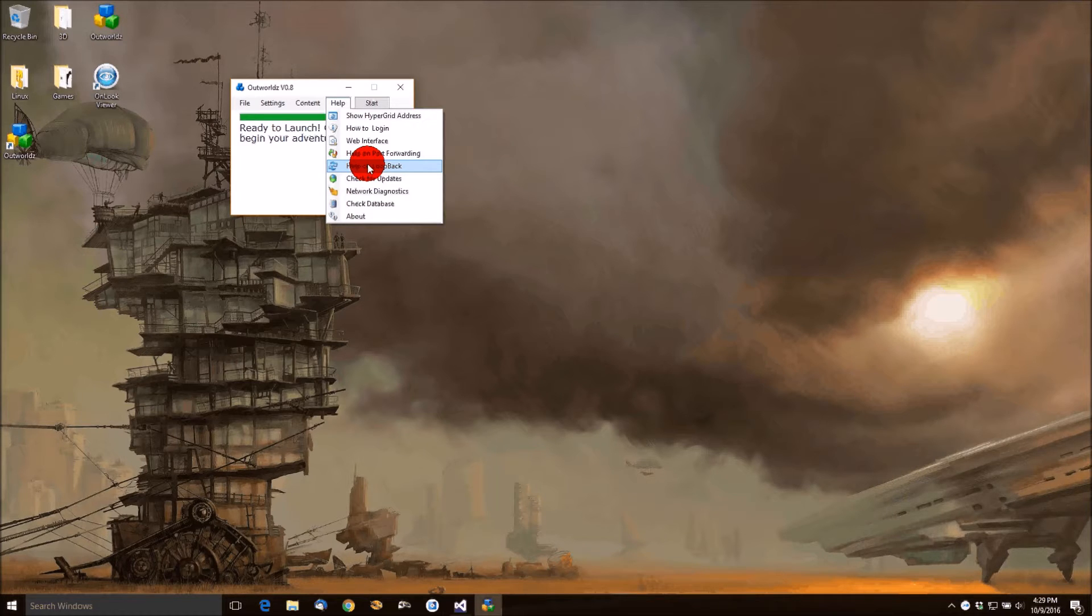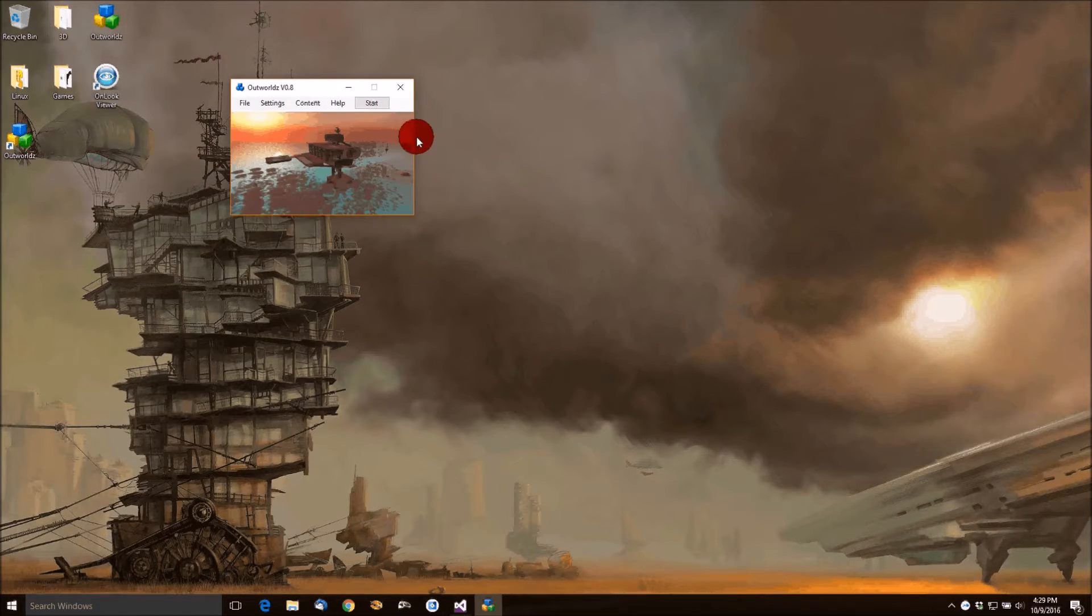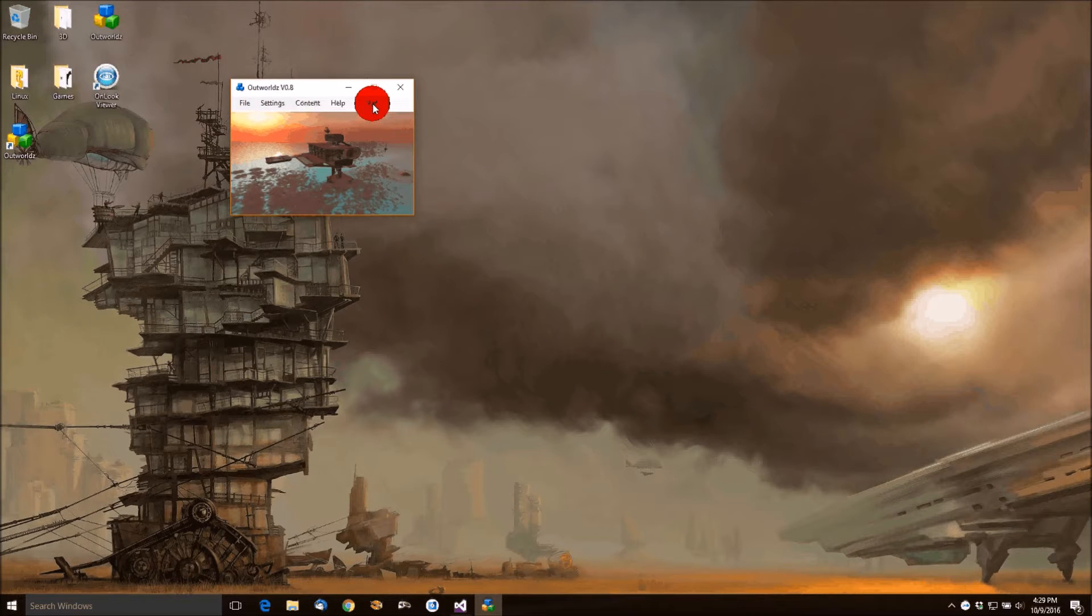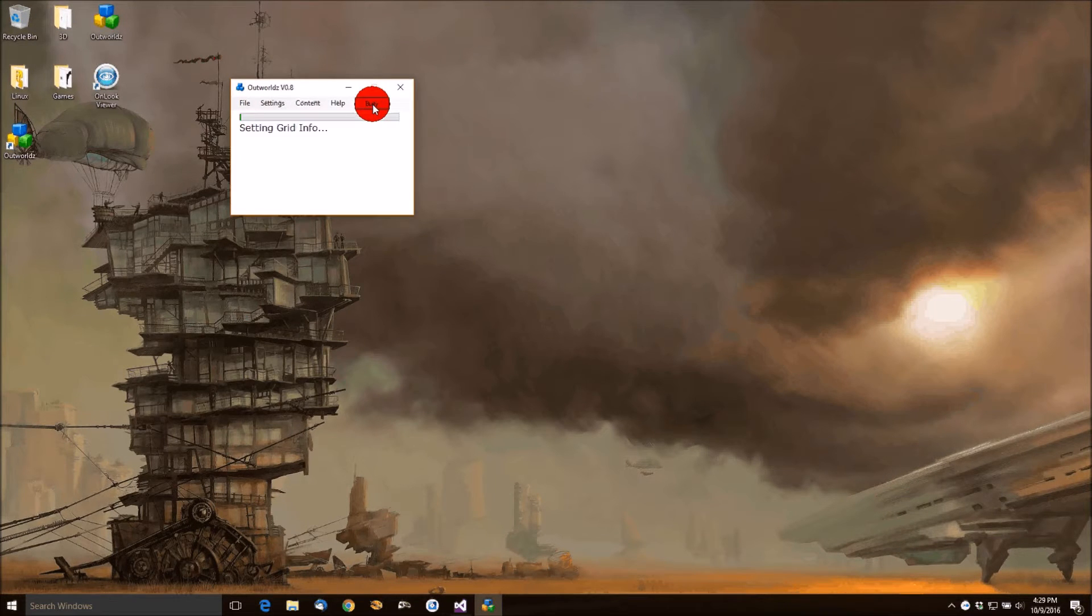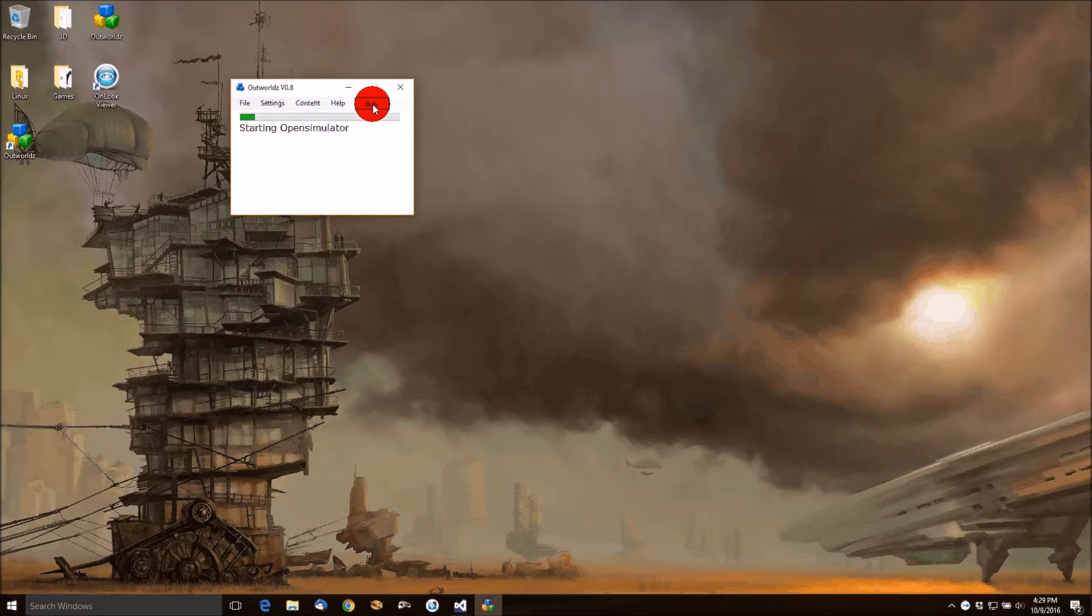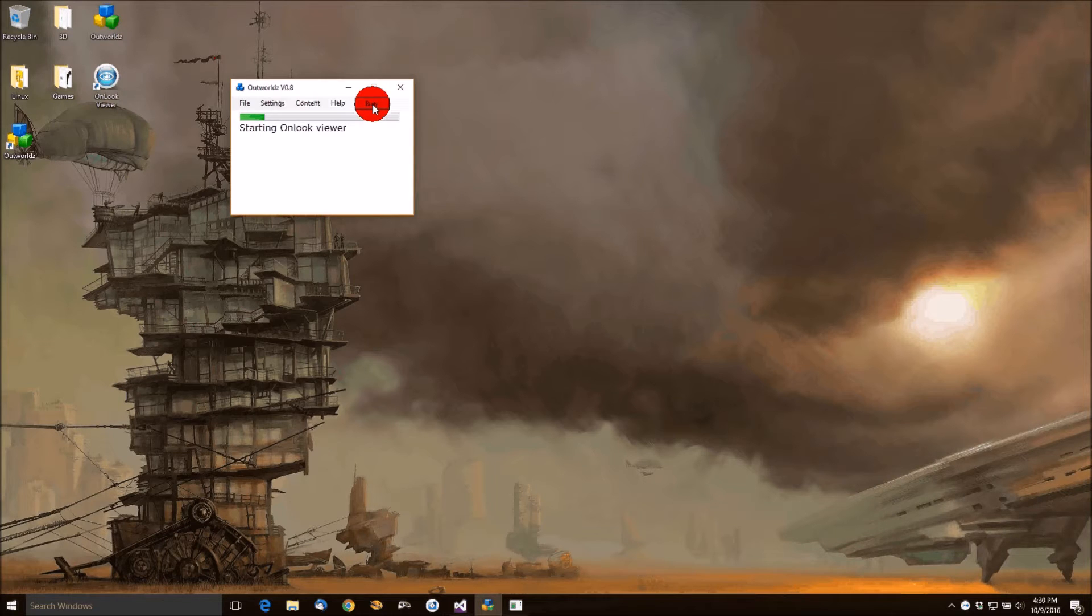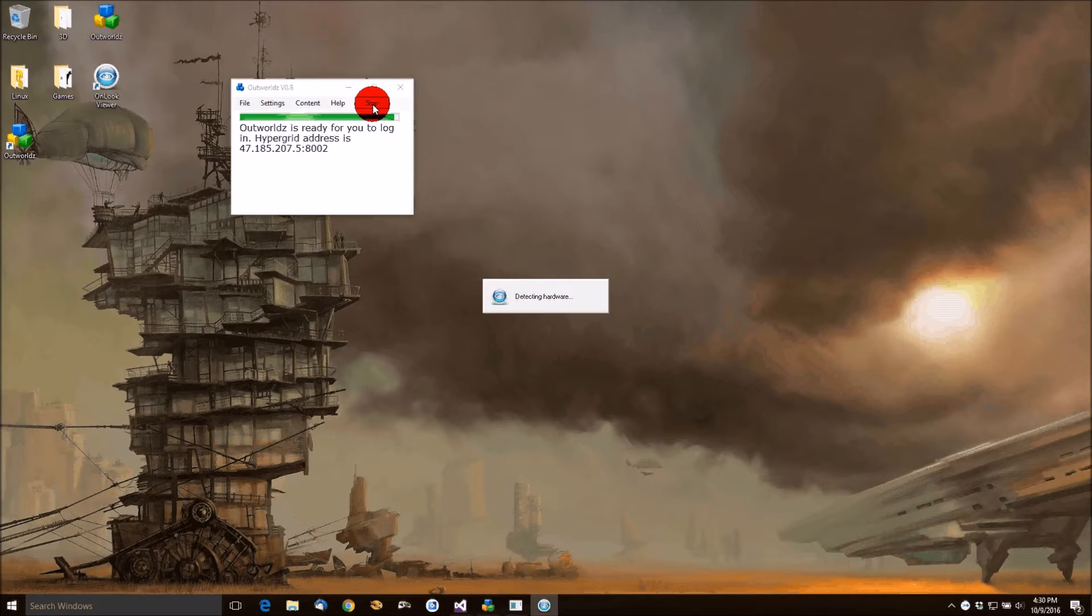But if it does, then you just one click to get it to go. So we're ready to launch it. We just click Start, and it should bring up the system. It will give us a hypergrid URL at the end of this process that we can give out to our friends so that they can visit our system.